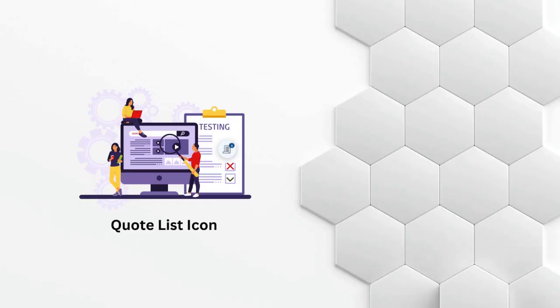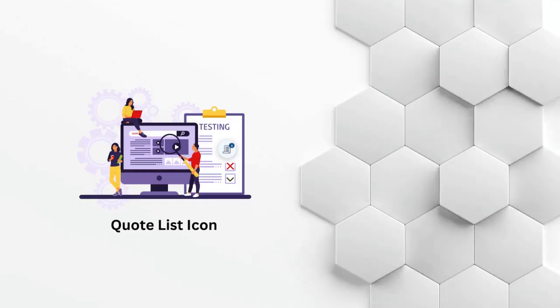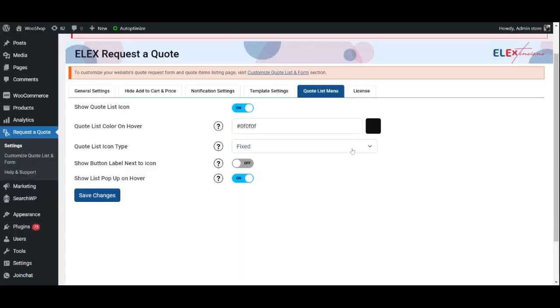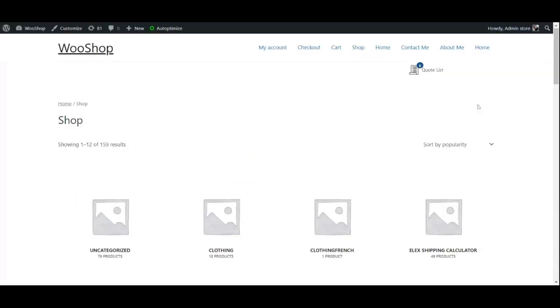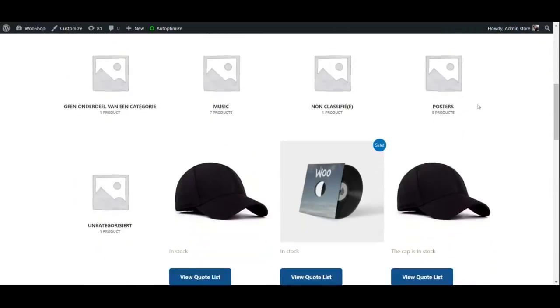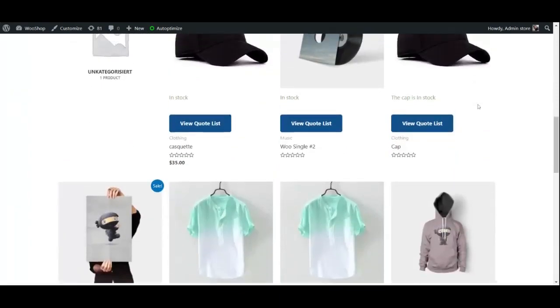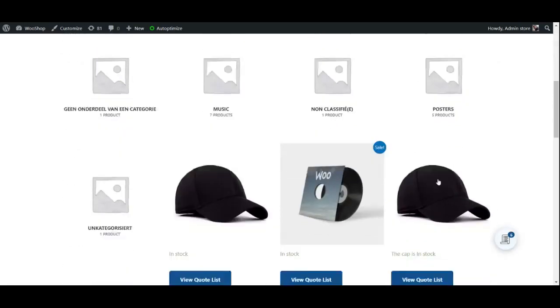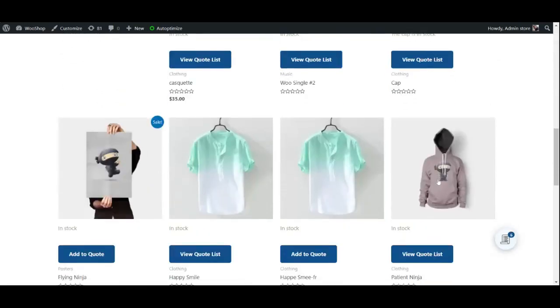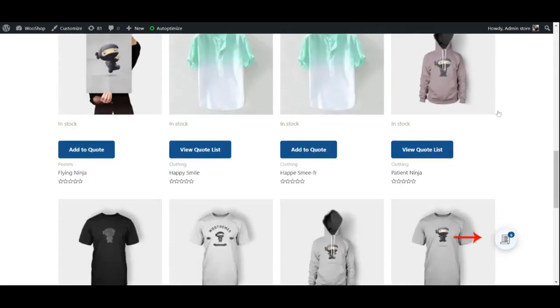Quote list icon: You can enable a fixed or floating quote list icon on your website. When set to fixed, the icon remains at the top of the page. When set to float, the icon moves with the page.